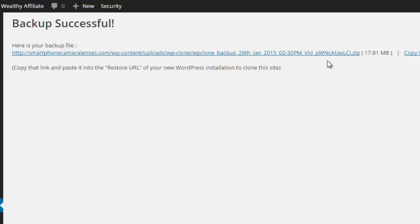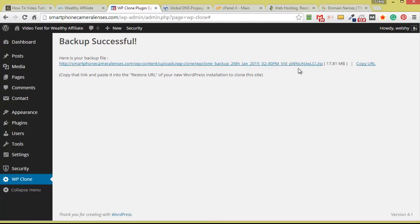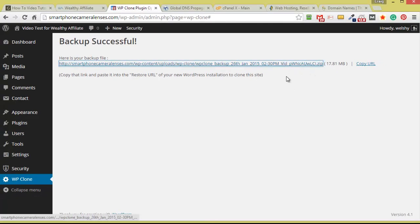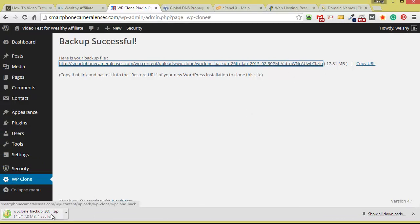So the website has been cloned and backed up. The backup file is around 18 megabytes. I'm going to click on here and download this to my computer. You are going to need to do that too.